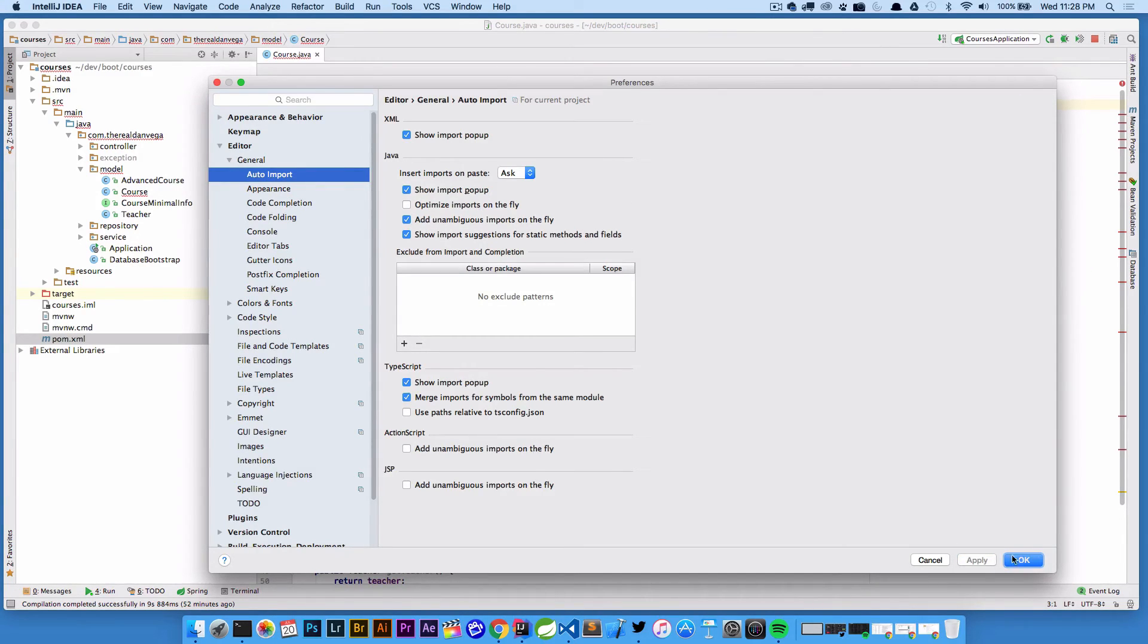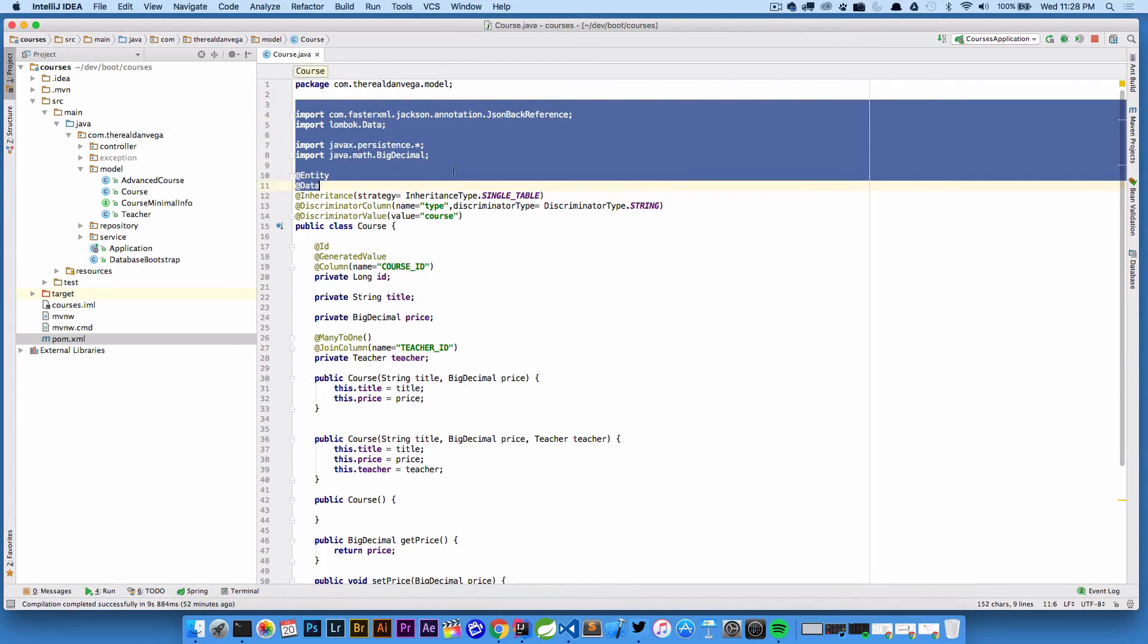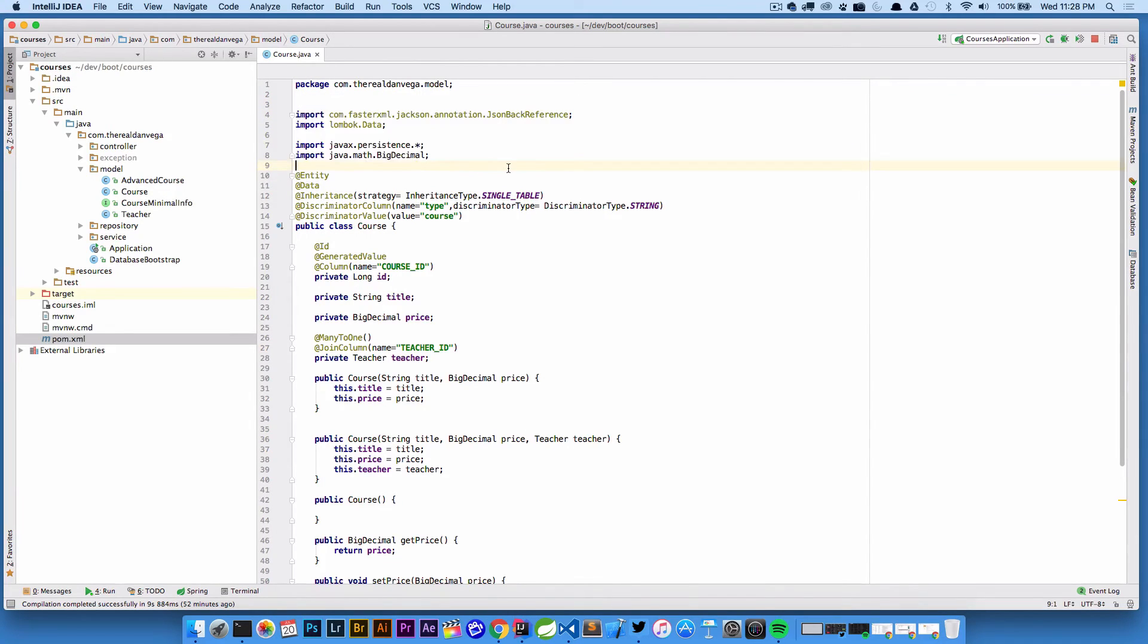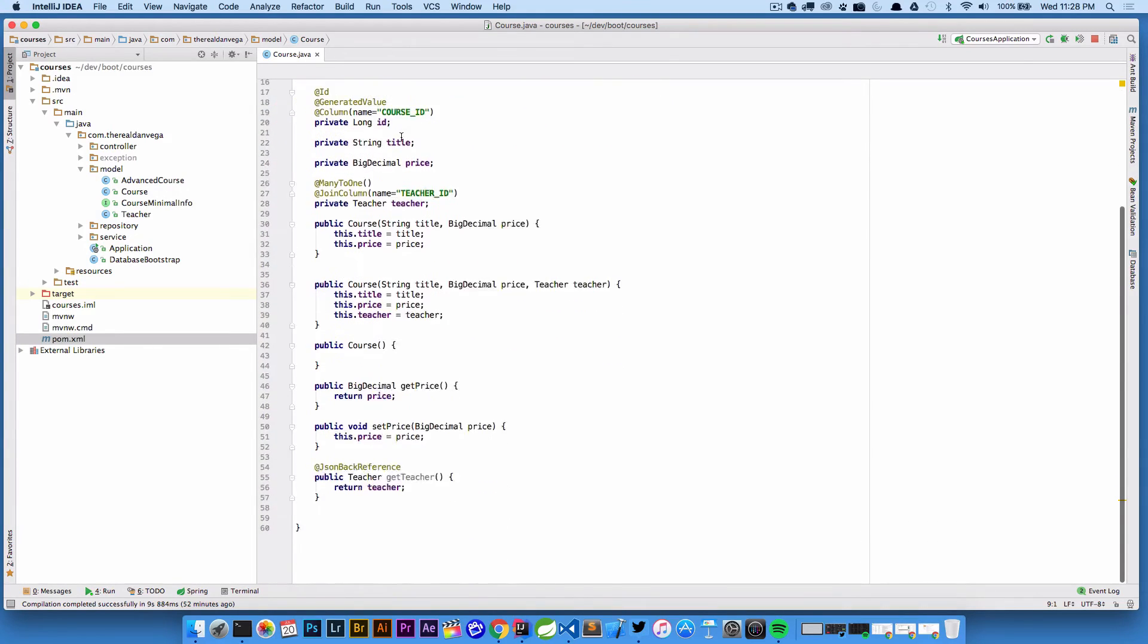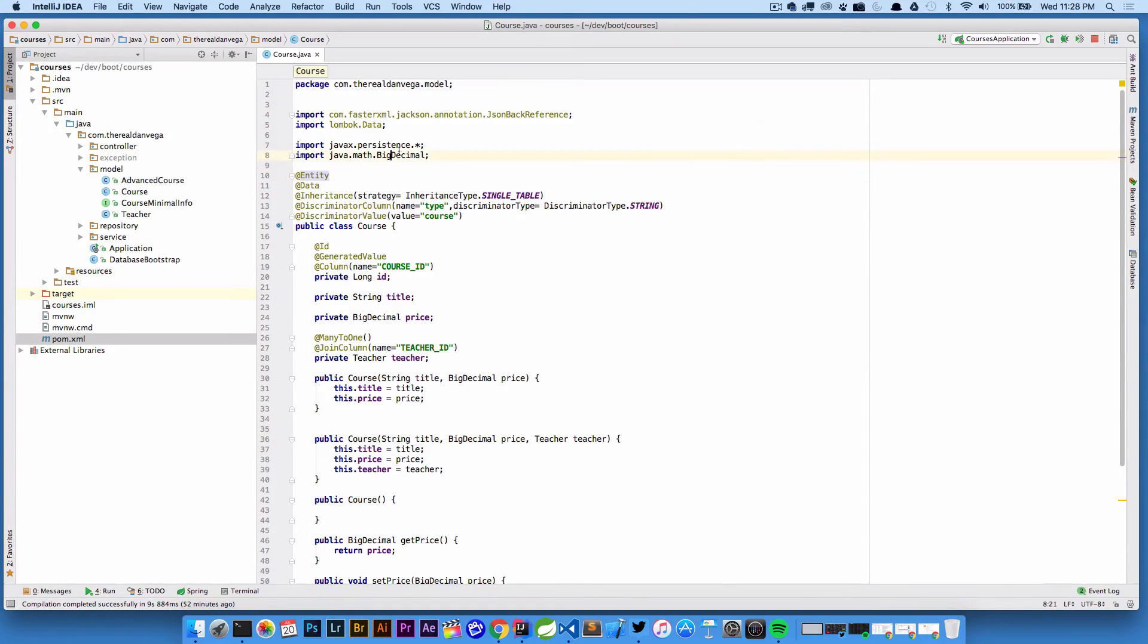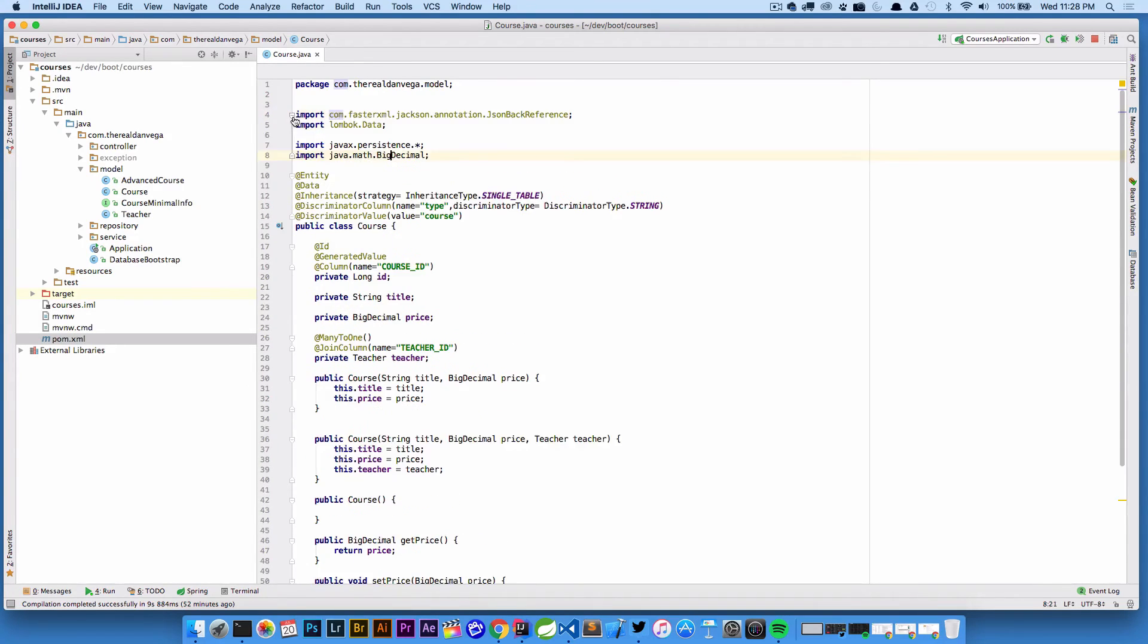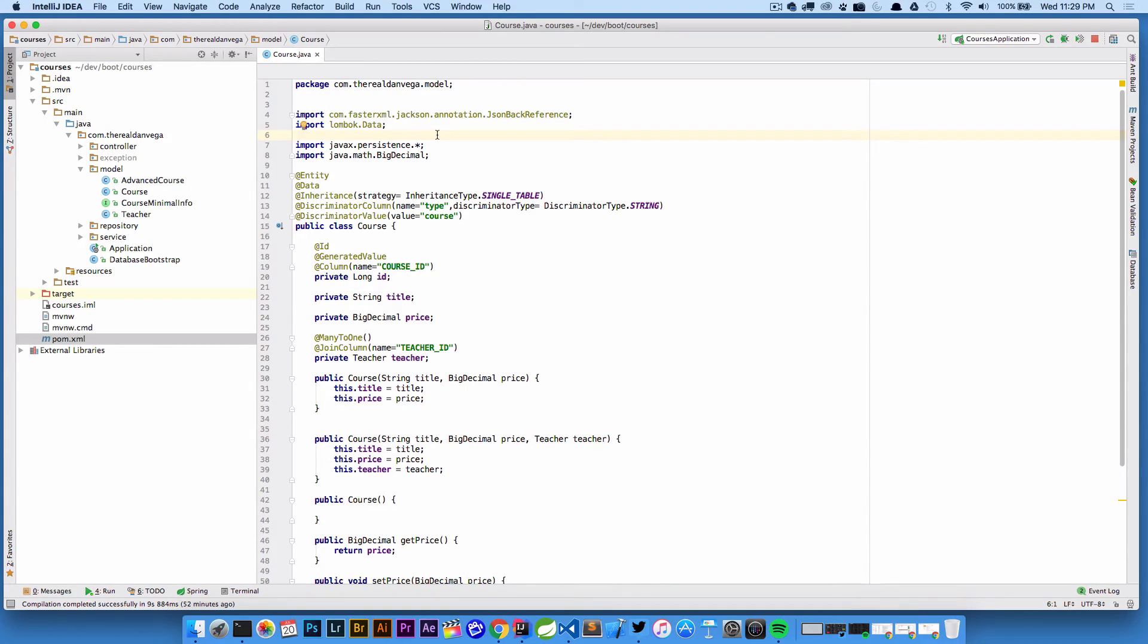We're gonna go ahead and check that, we're gonna hit apply, we're gonna click okay. Now without actually doing anything it figured it out. In the case of entity we actually would have had to import that particular one that we needed because there is an ambiguous one, but all it did was import the javax.persistence.star package.